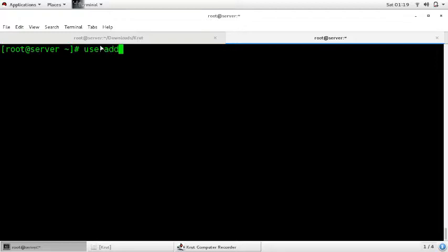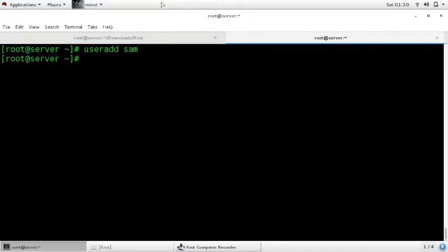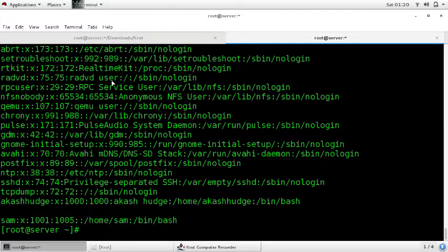First, user add. Run the command 'useradd' and give any name to the user — I am giving 'sam'. Press enter and the user is added. To see whether it is added or not, enter the command 'cat /etc/passwd'. Here you can see that user 'sam' is added.